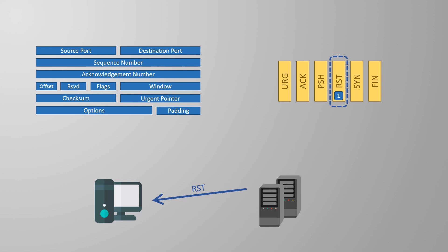But that raises another interesting question. Why are there two ways to close a connection? Isn't one enough? Well, reset messages only happen if there's an error. So this helps with troubleshooting. So if we're trying to narrow down a network issue, one thing we could look for is reset messages.